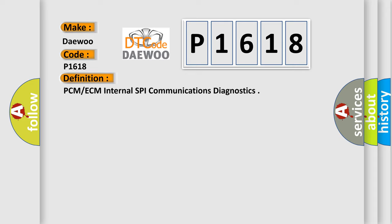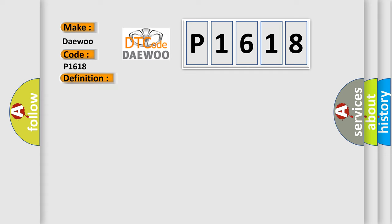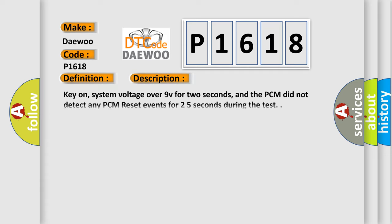PCM-ECM internal SPI communications diagnostics. Here is a short description of this DTC code: Key on, system voltage over 9 volts for 2 seconds, and the PCM did not detect any PCM reset events for 2 to 5 seconds during the test.